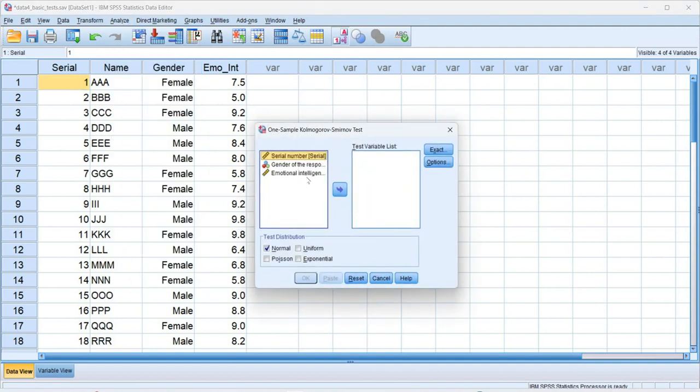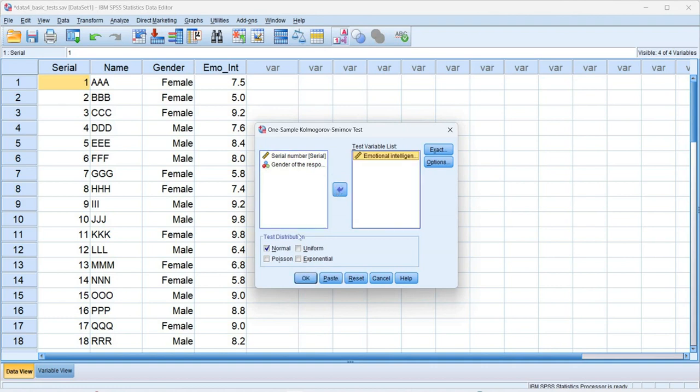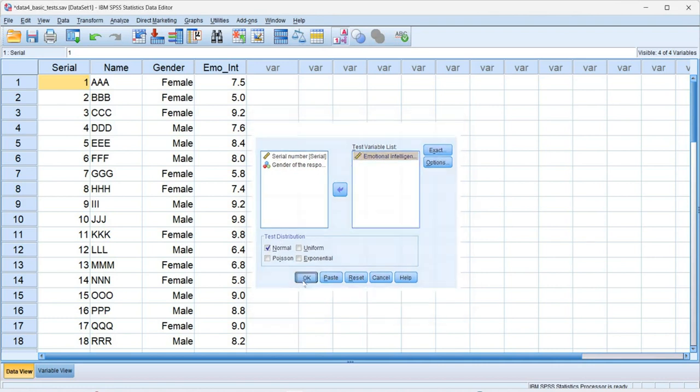After that, we have to test that emotional intelligence of employee follow normal distribution or not. So we click on emotional intelligence and take it under the column of test variable list. Then the test distribution normally selected. So now we click on ok.